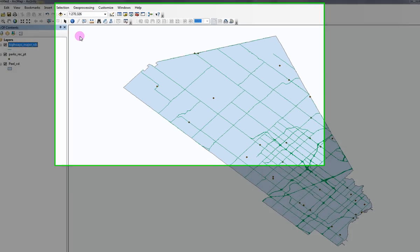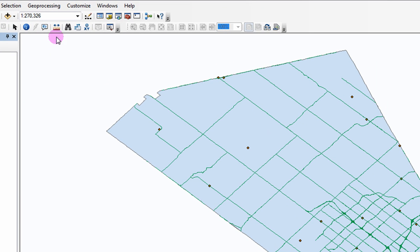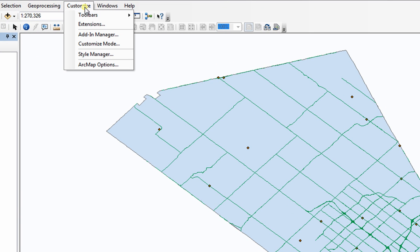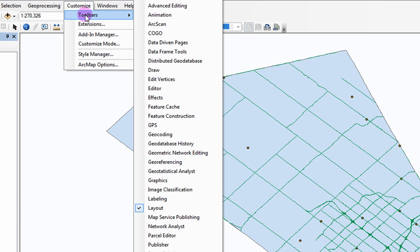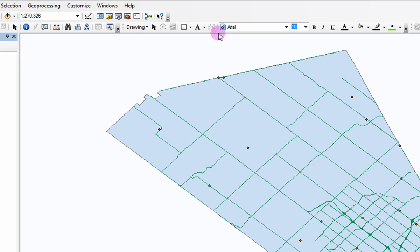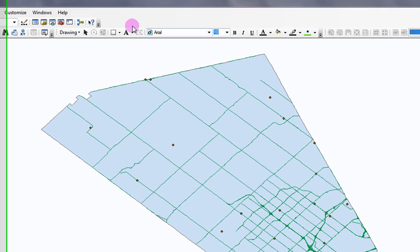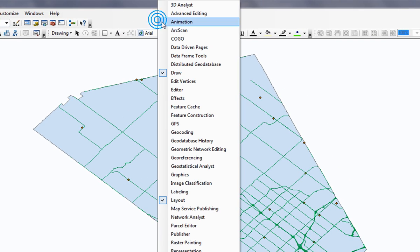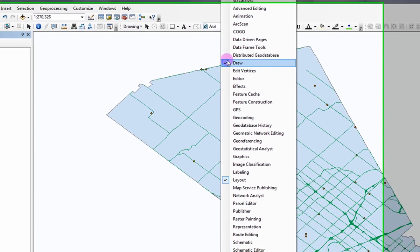You can add and remove toolbars by clicking on Customize, Toolbars, and then selecting the tool of interest. You can also add toolbars by right-clicking on the window header.